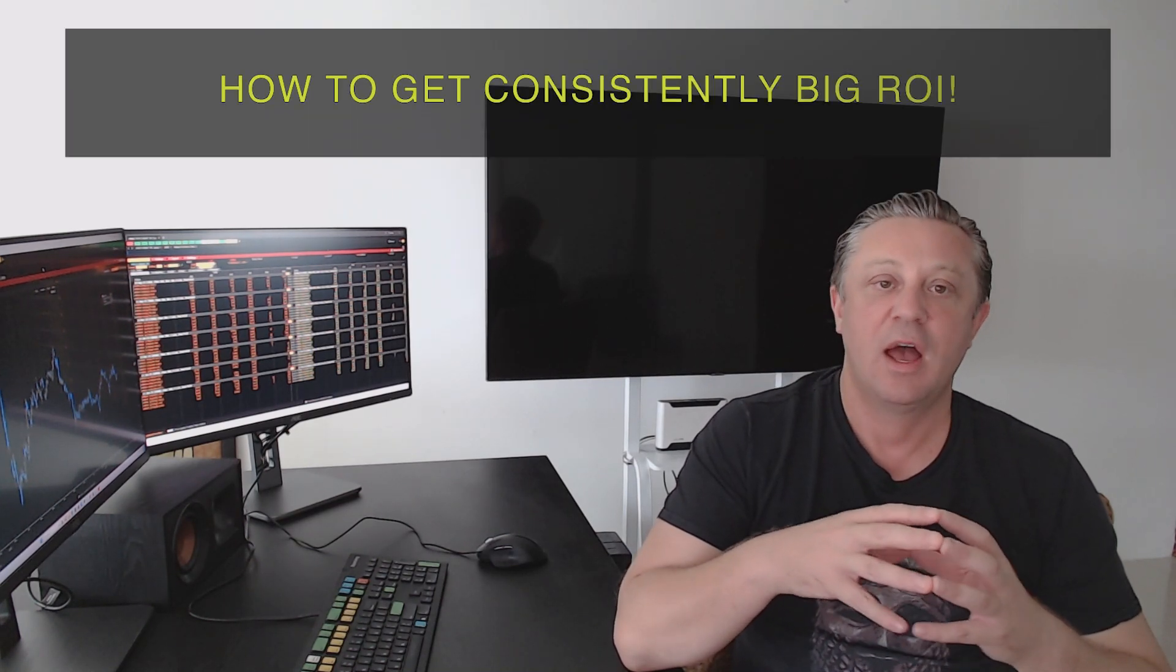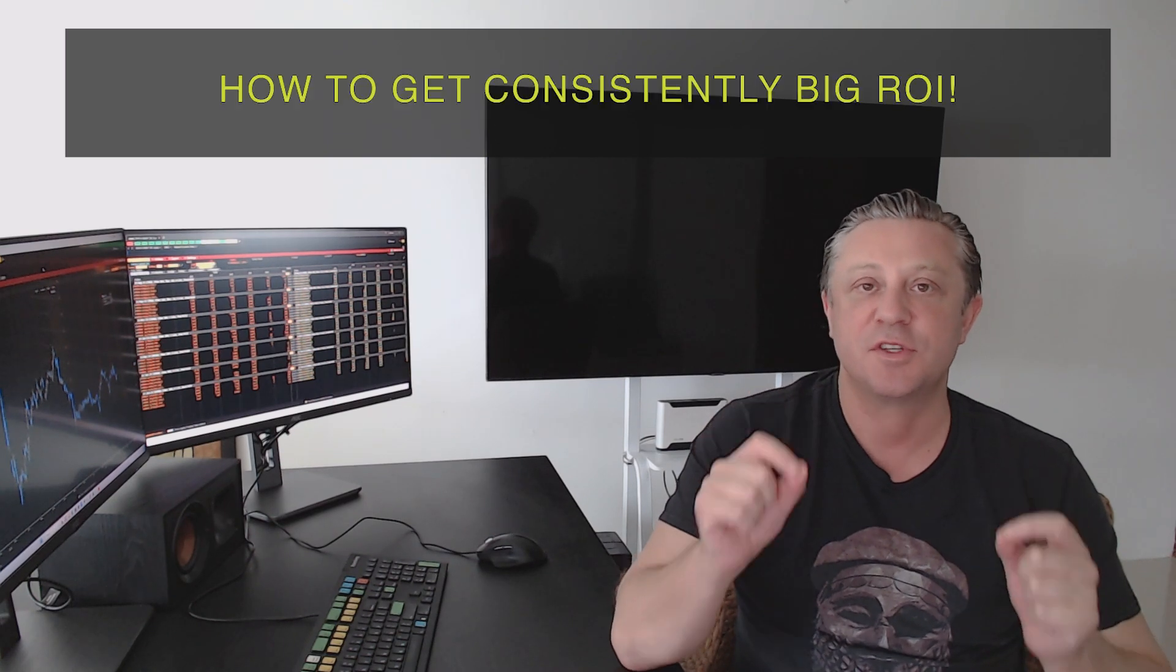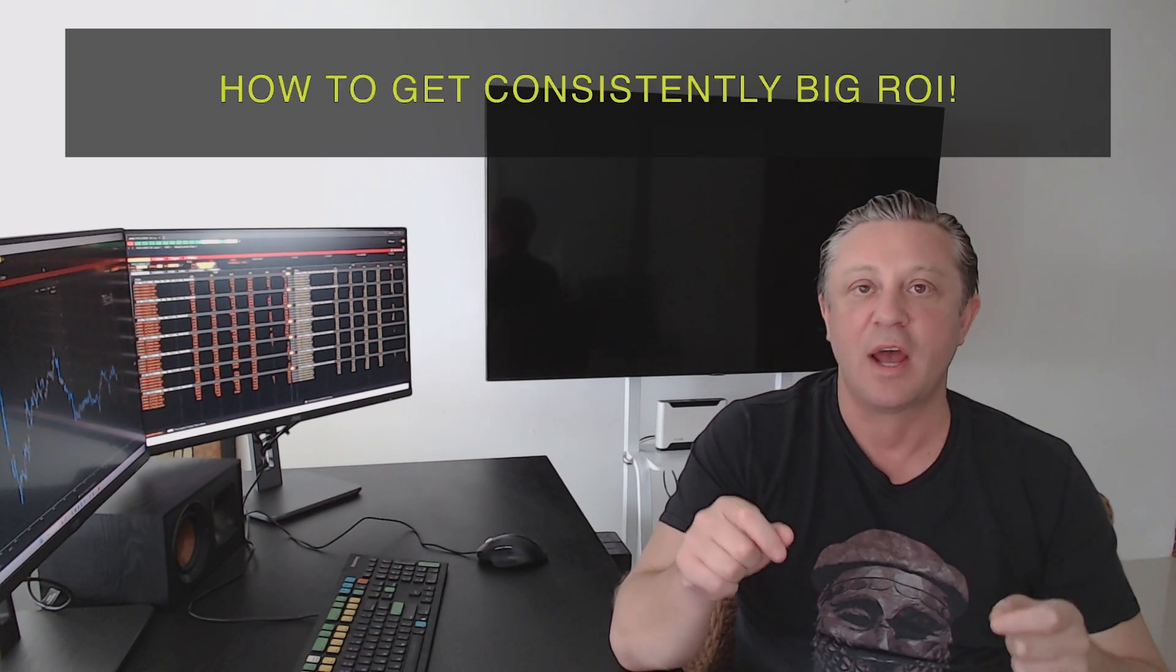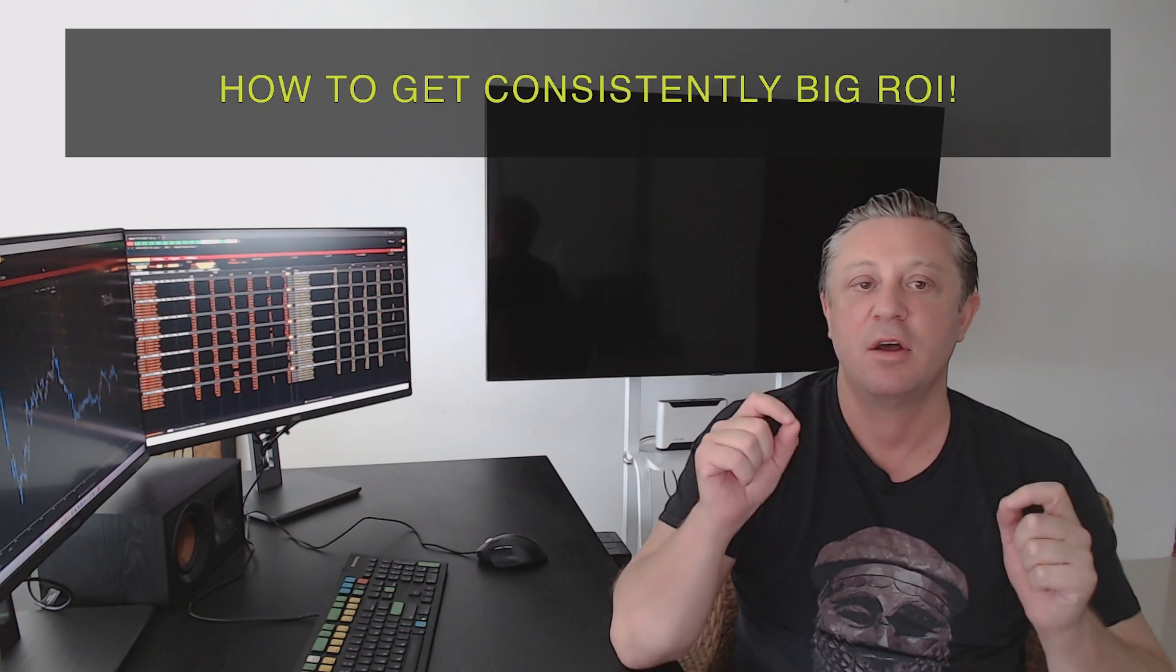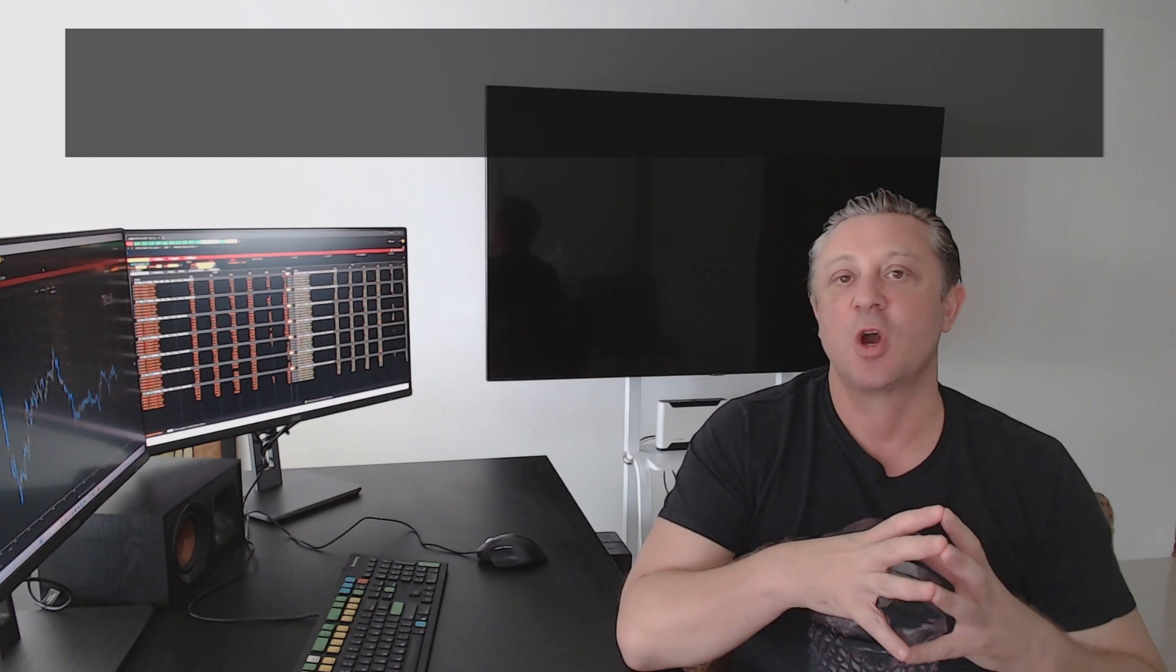So guys, I've got a quick notification for you if you're a first timer to ITPM regarding a free webinar that we've got coming up next week on Saturday, August 19th at 9am Eastern Time, 9am New York Time. The webinar is called How to Get Consistently Big ROI, Return on Investment, and it's going to be hosted by our in-house senior trading mentor, Anthony Issa.